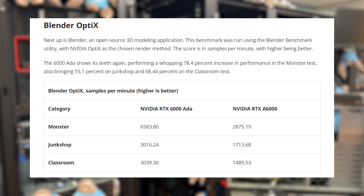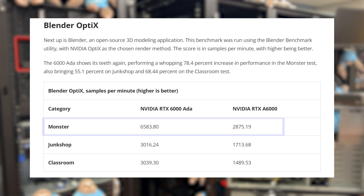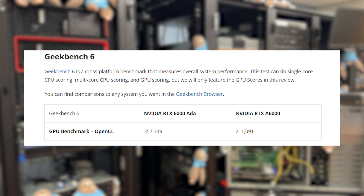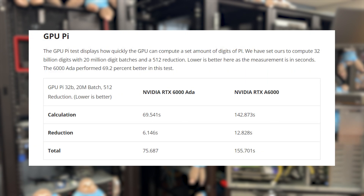In Blender Optics, another open-source 3D modeling application, the RTX 6000 ADA nearly doubles performance across the various models — including one where the gains are astronomical, going from 2,875 to almost 6,600 samples per minute. In Geekbench 6, a cross-platform benchmark for overall system performance, the RTX 6000 ADA absolutely crushes, putting up 357,349 versus 211,000 for the A6000. For GPU Pi computation, the RTX 6000 ADA completes the task in roughly half the time of the A6000.